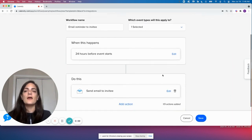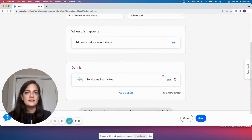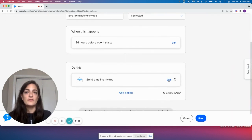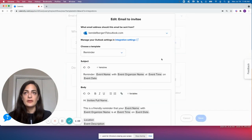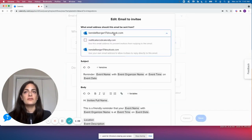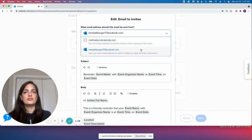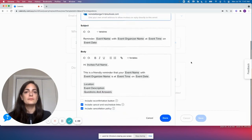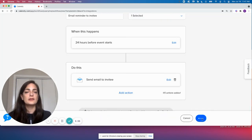And now because I'm connected to Outlook, if I go to edit this email template, I can see that by default, this email is sending from my Outlook address instead of notifications.calendly.com. So that's what I want to happen. I'm going to click save.